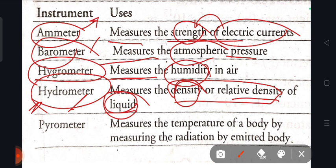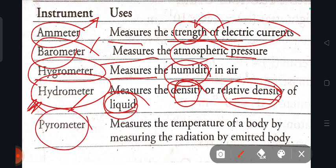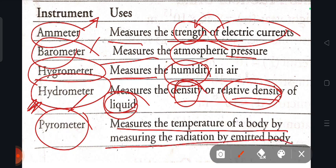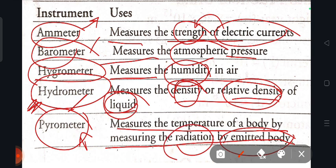The hydrometer measures the relative density of liquids — clear. Next, the pyrometer measures the temperature of a body by measuring the radiation emitted by the body. When a body releases heat, the pyrometer measures that temperature through the radiation it emits.